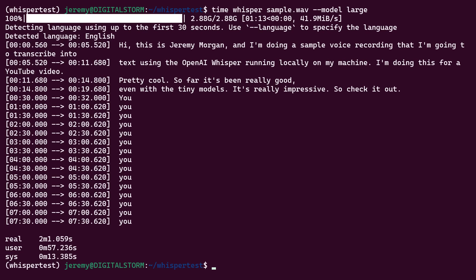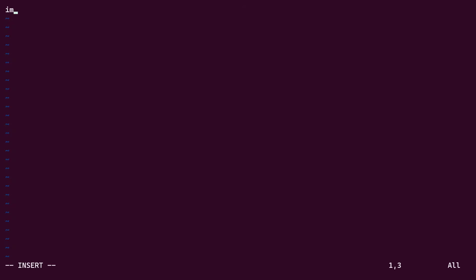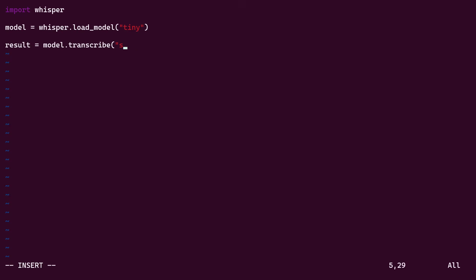So what else can you do with this tool? Well, let's take a script straight from the GitHub page. So we'll import Whisper. And then we'll load a model. And then we'll create a variable named Result. And we'll use Model Transcribe and my sample file. And then we'll print that result.